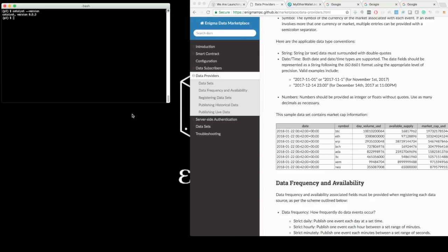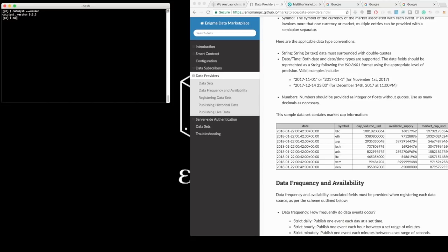Here I have my Catalyst environment, where I'm running the latest version of Catalyst, which as of today is 0.5.3. I start the registration by running the following command: catalyst marketplace register.